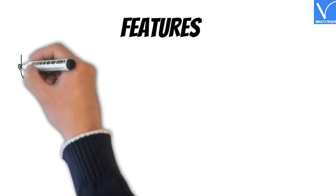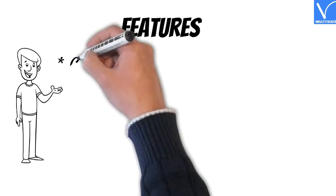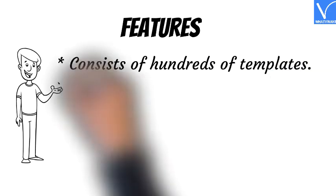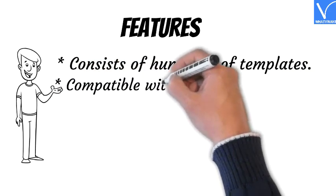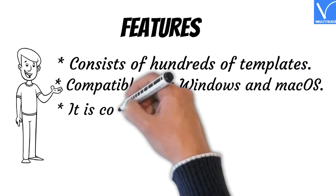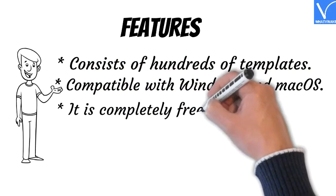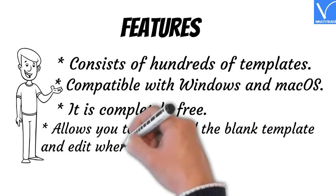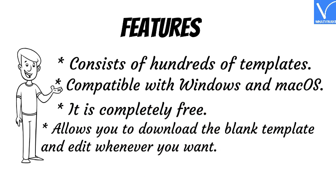Features of iMeme: Consists of hundreds of templates, compatible with Windows and macOS, it is completely free, allows you to download the blank template and edit whenever you want.